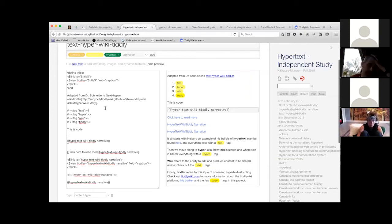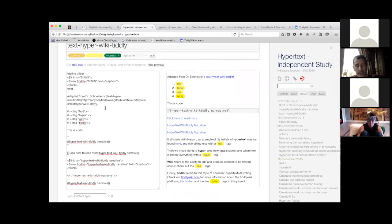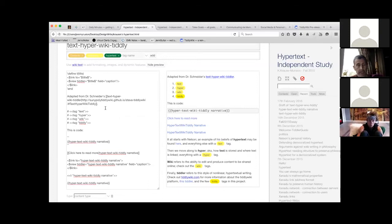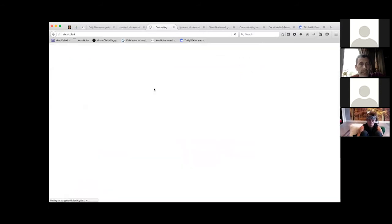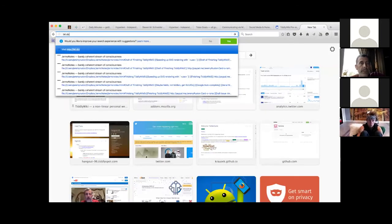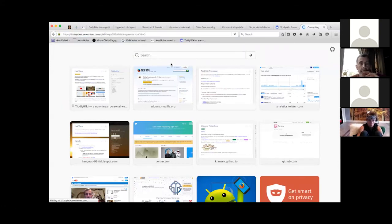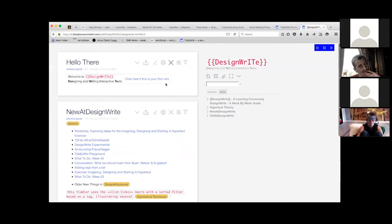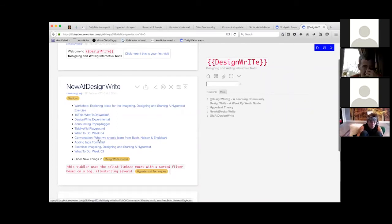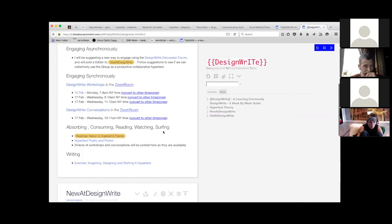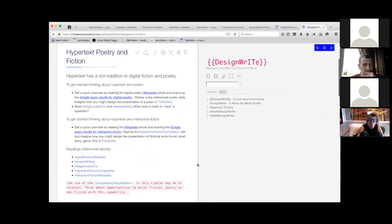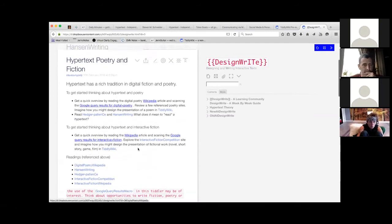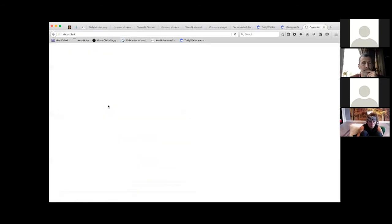I was wondering if you would do me a favor, totally on the fly. I hadn't mentioned this before, but if you go back to my design right wiki? It's bit.do slash design right. Under new at design right, I think it's on week five. The second link and then hypertext and poetry, hypertext poetry and fiction. Hanson writing, which is under there. And then click on the online version.